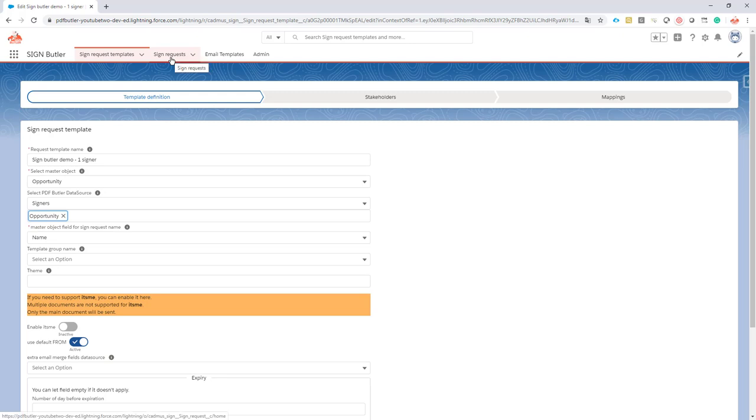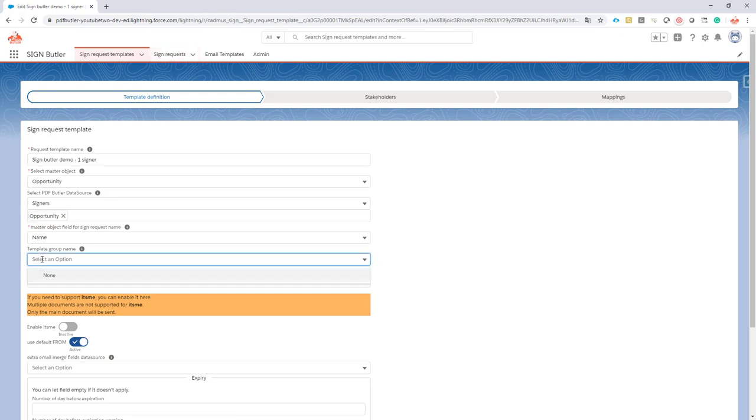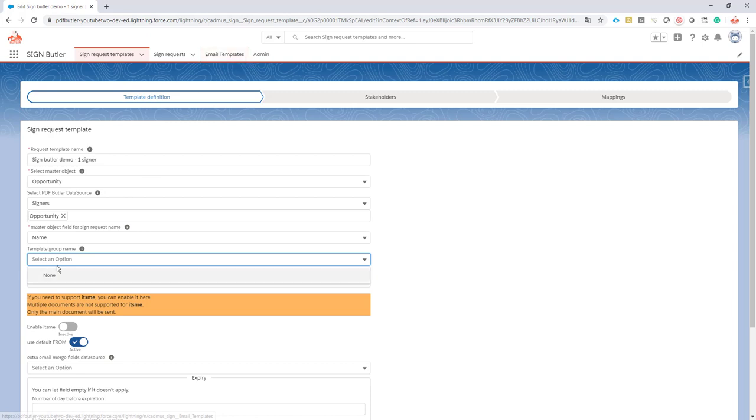The template group name: at this moment we have no template groups. We understand that you probably want to brand your own email or give a specific text for every sign request template or type of sign request that you want to launch. So you can create email template groups, and for every item that is being sent out, for every mail being sent, if it's a request for signing or a reminder or whatever, for every event there is a separate email template.